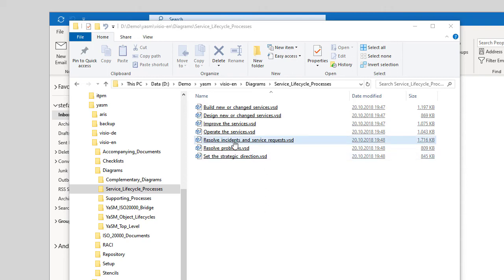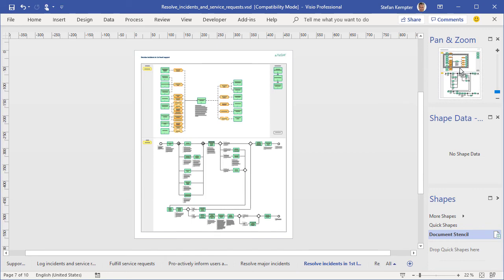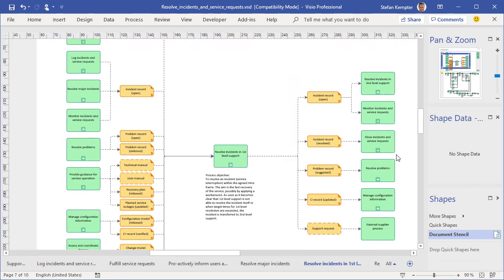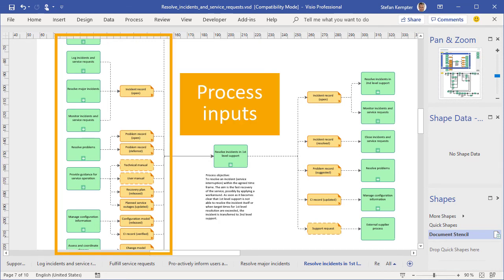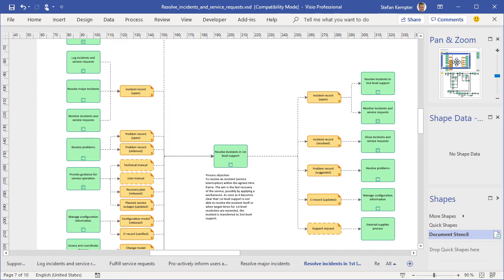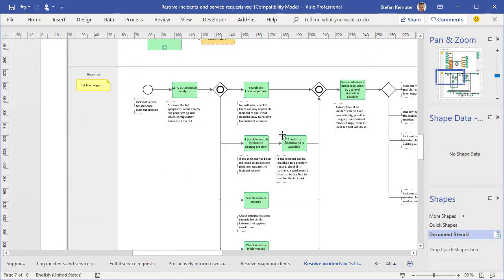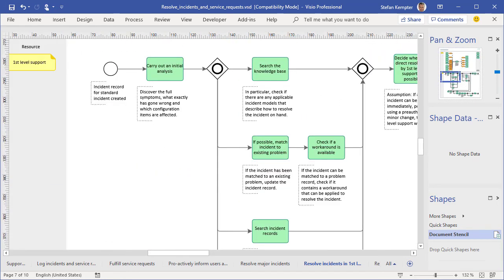For example, the YASM model includes a complete set of visual templates for the typical Service Management processes. These templates describe the information flows, process inputs and preceding processes on the left, and process outputs and subsequent processes on the right. Further down in this diagram, we have one or several swimlanes with the process activities. So our templates include a detailed description of the steps that should be executed during a process.